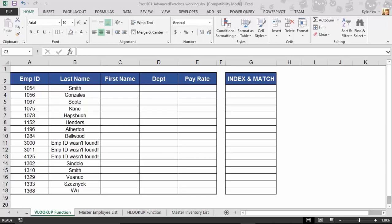If function, sum if, count if, if error. Now we're going to take a look at the Lookup and Reference category and we're going to take a look at three or actually four of the more popular Lookup and Reference functions.